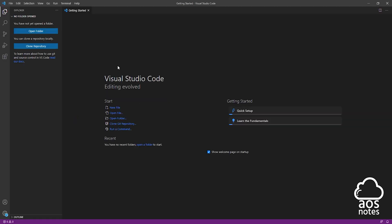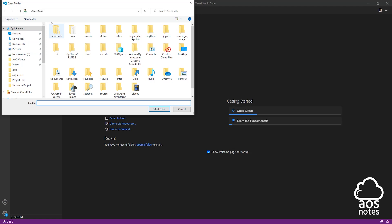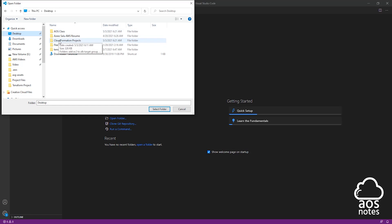Once you've opened Visual Studio Code, to open your project folder, you can select open folder here, but to be consistent, let's select File. In this menu, come down and select Open Folder. Then browse to the location where you saved your folder. Mine is on the desktop, so I'll select Desktop. My folder is called Terraform Projects, so I'll double-click it to open it.